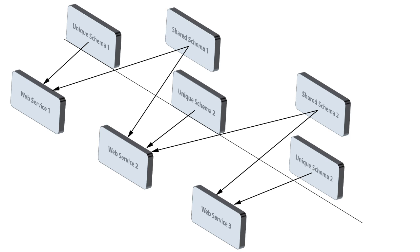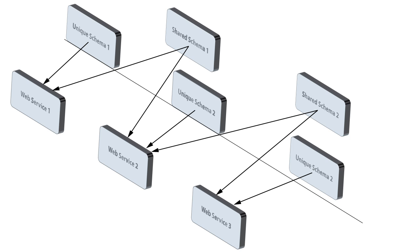This diagram shows the general relationship between schemas and web services. The generic diagram shows three web services that contain a total of five schema definitions. The schemas that are not shared and that are specific to the various web services are called Unique Schema 1, Unique Schema 2, and Unique Schema 3. The schema called Shared Schema 1 is shared by Web Service 1 and Web Service 2. Web Service 2 also contains a definition of Shared Schema 2, which itself is shared with Web Service 3.